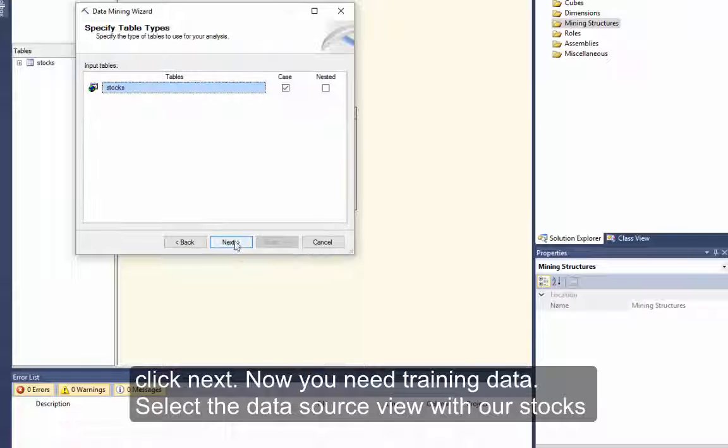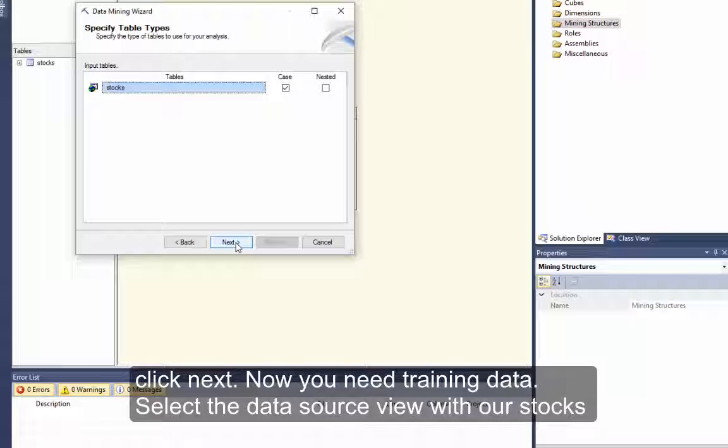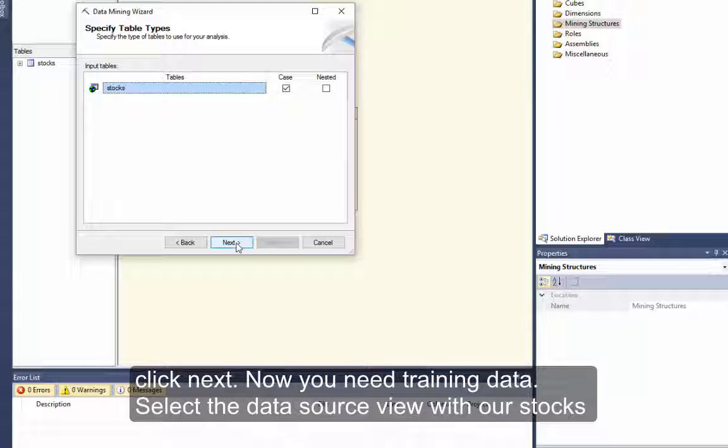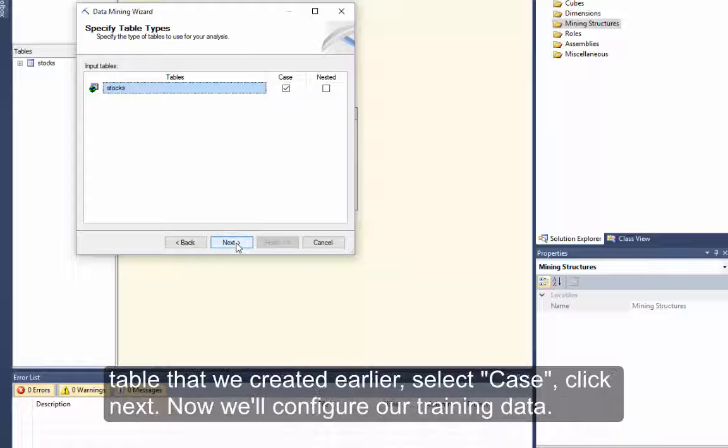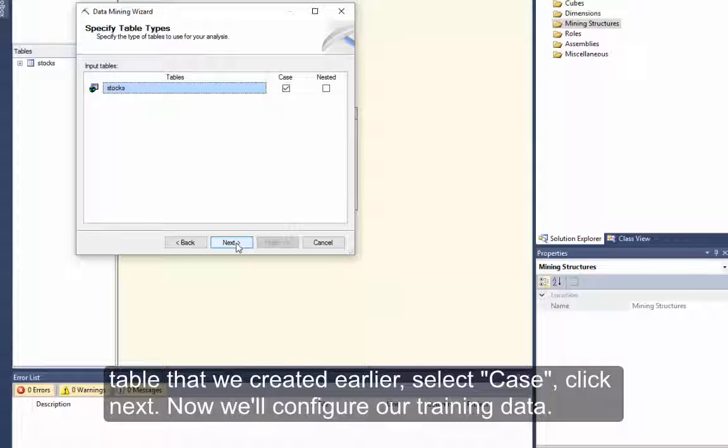Click Next. Now you need training data. Select the data source view with our stocks table that we created earlier. Select Case. Click Next.